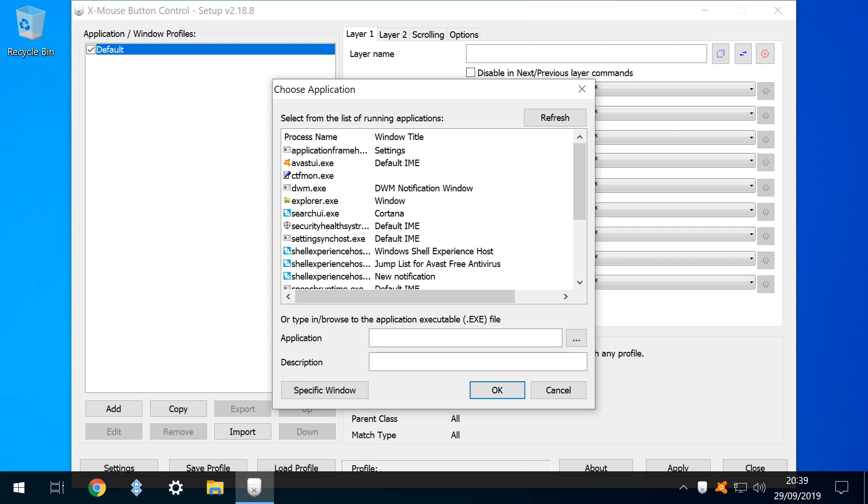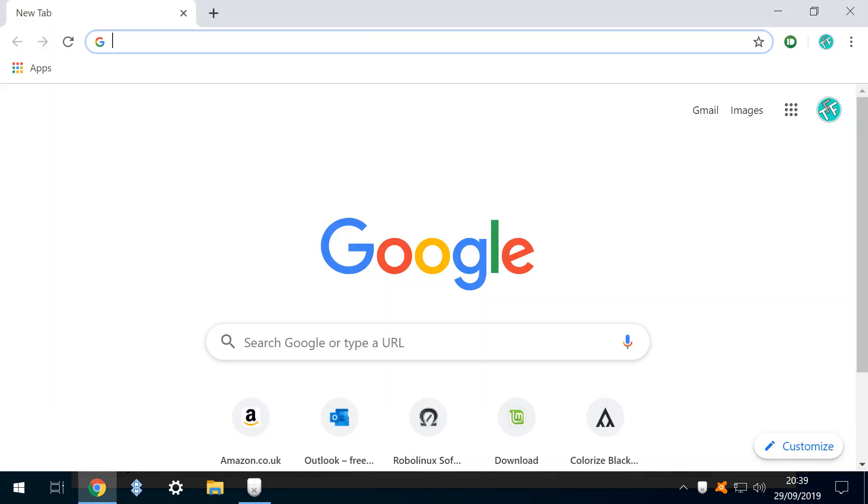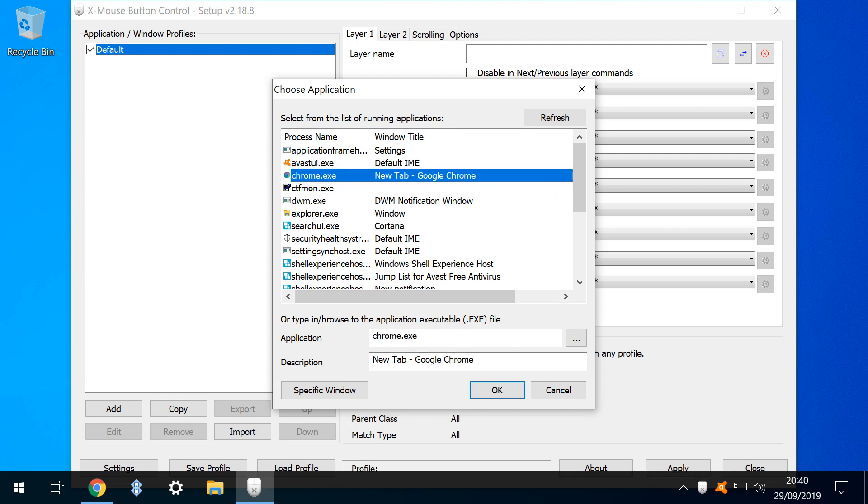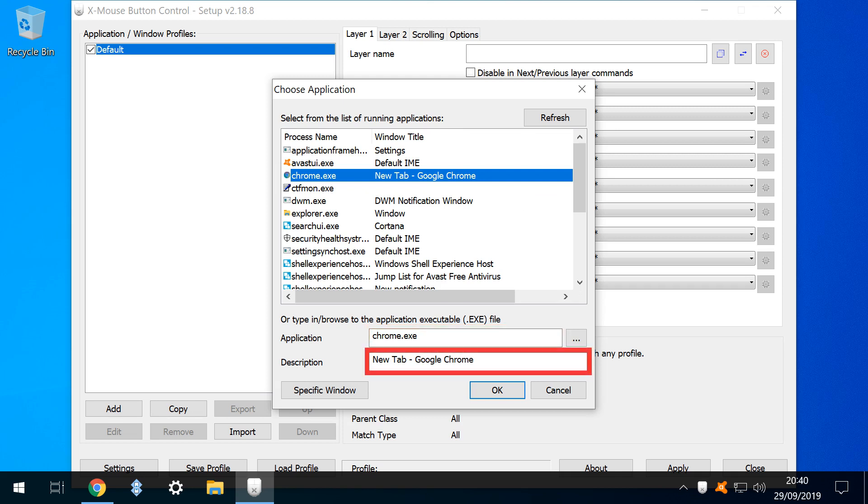At this juncture, Google Chrome isn't found on the list of running applications, simply because it isn't running, so we run it before returning to our list of running applications, where we now find that Chrome has been added to the list. We therefore select Chrome, noting Chrome.exe in the application field. The text in the description tag can be customised, and will become the name of the profile when created. We click OK.